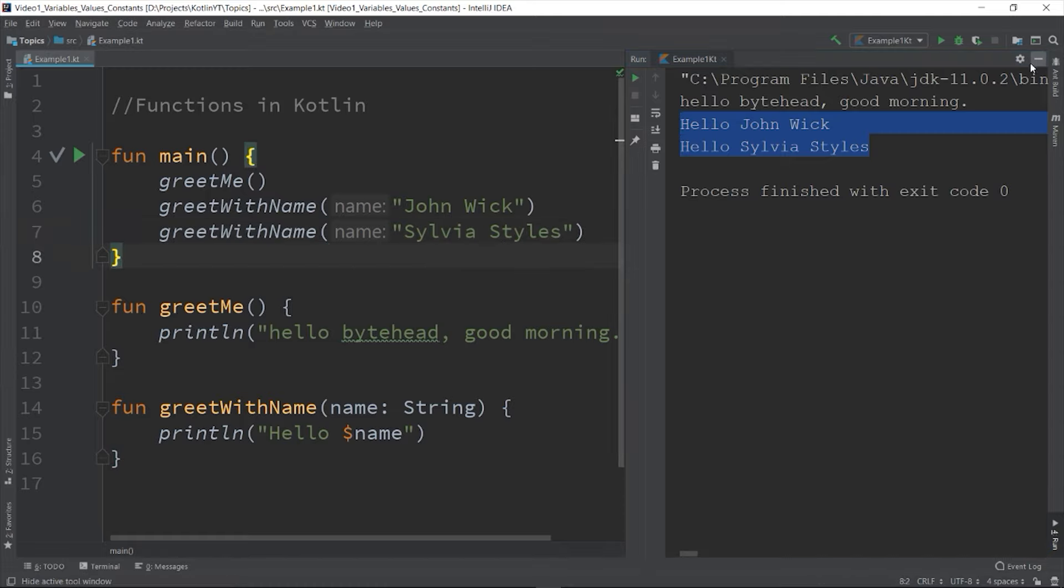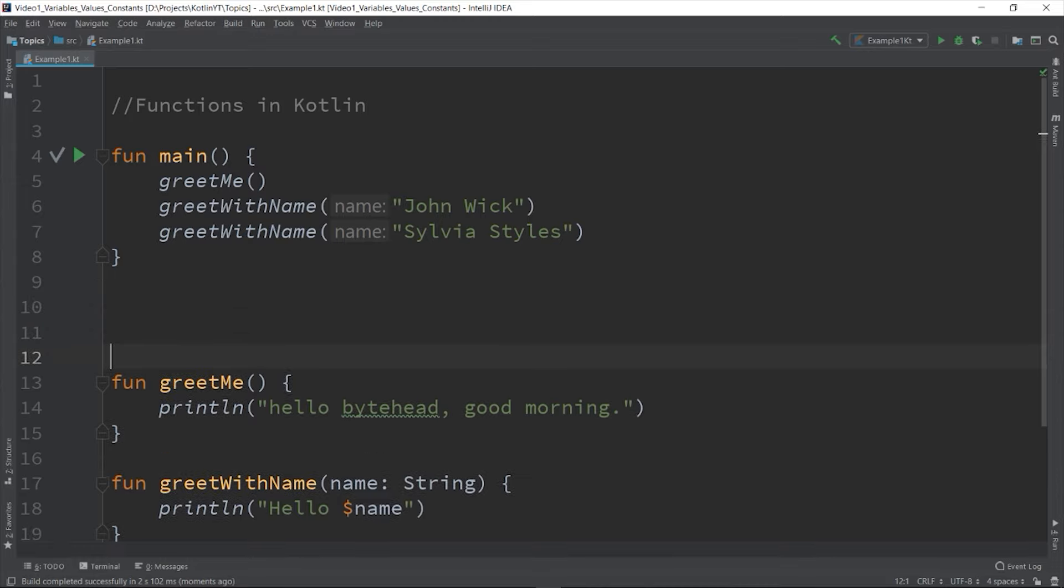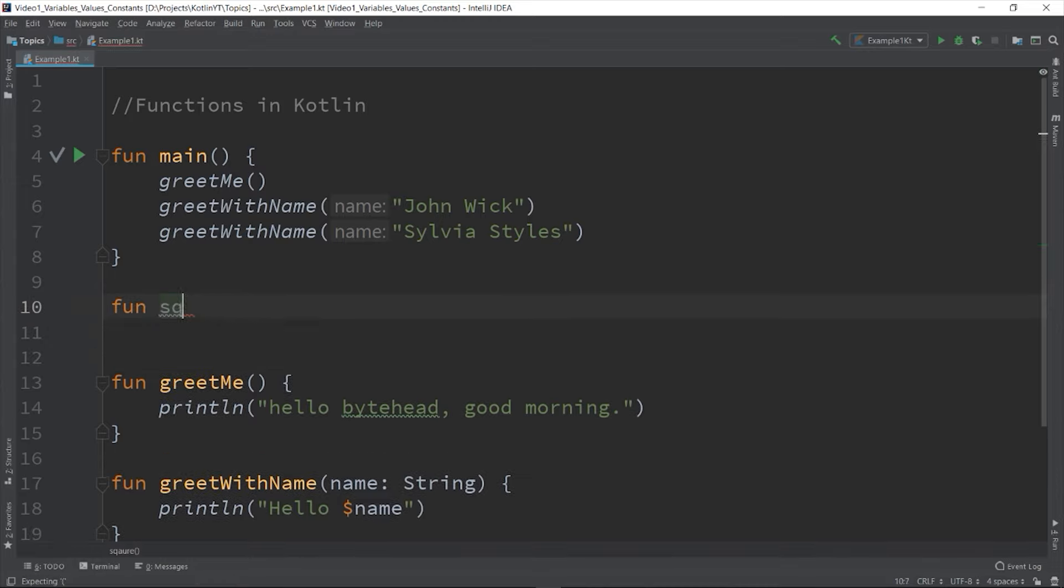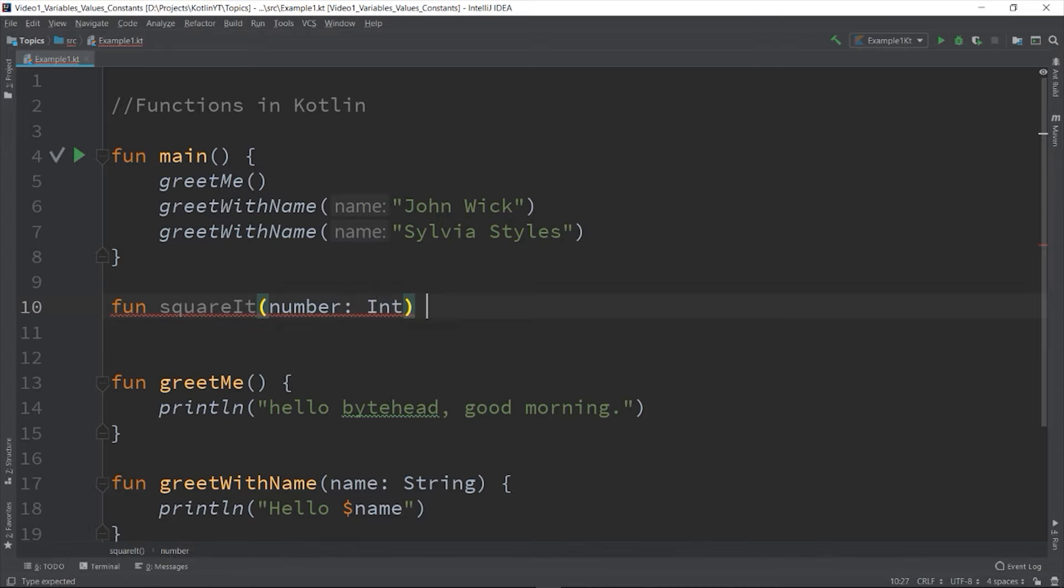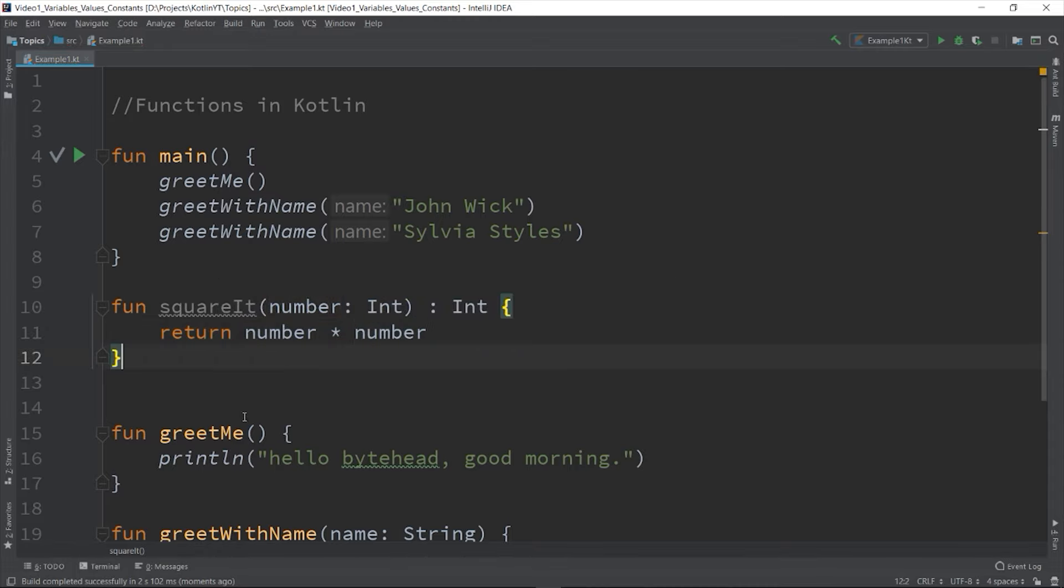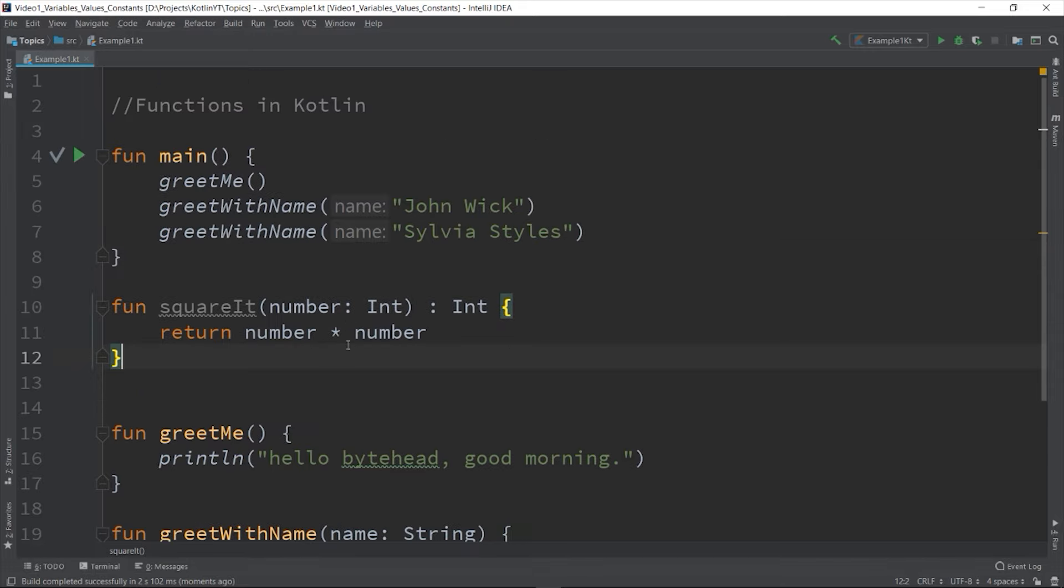So let's create another example. Let's create a function that will square an integer that you pass. So fun squareIt - number: Int and then colon Int - and return number times itself, so number times number.